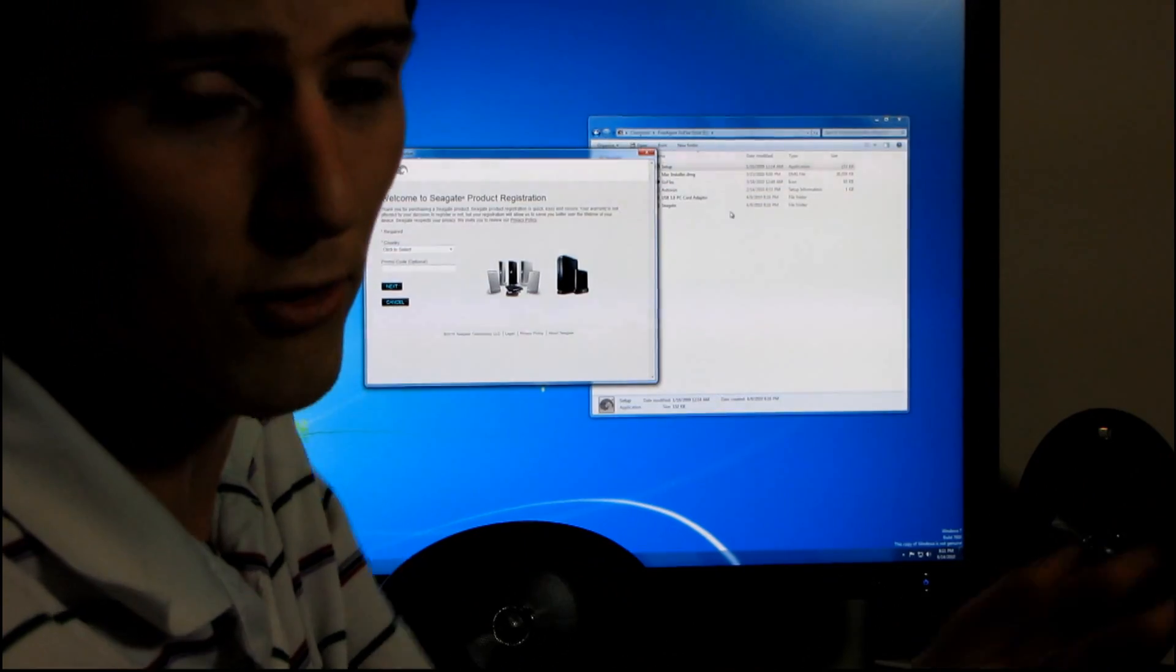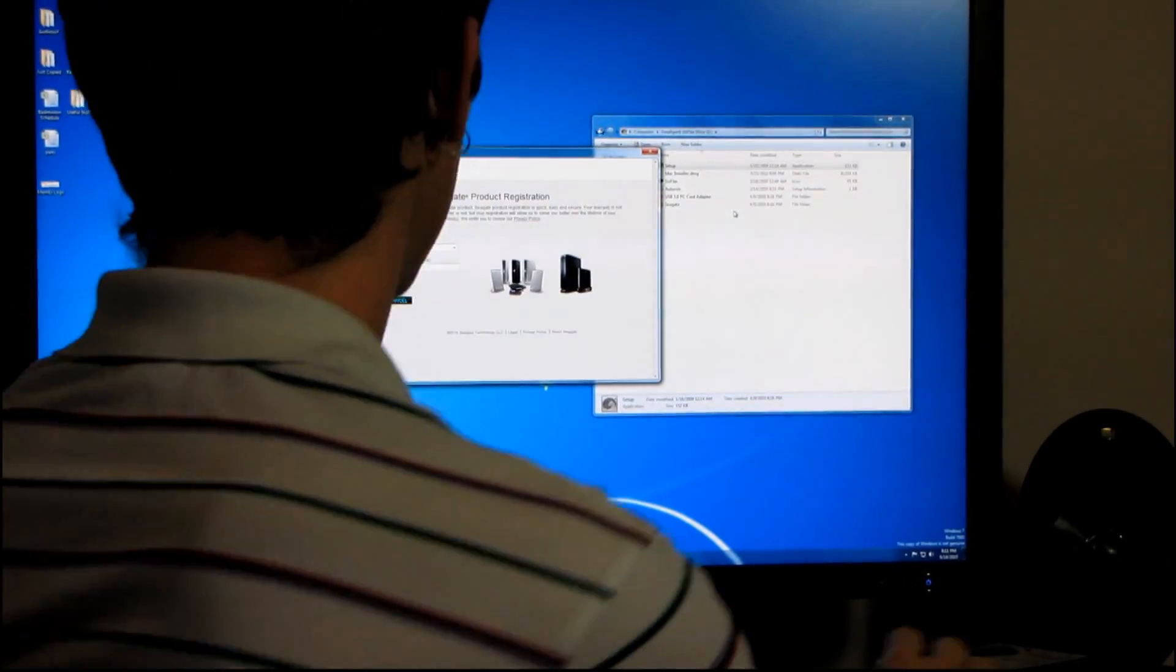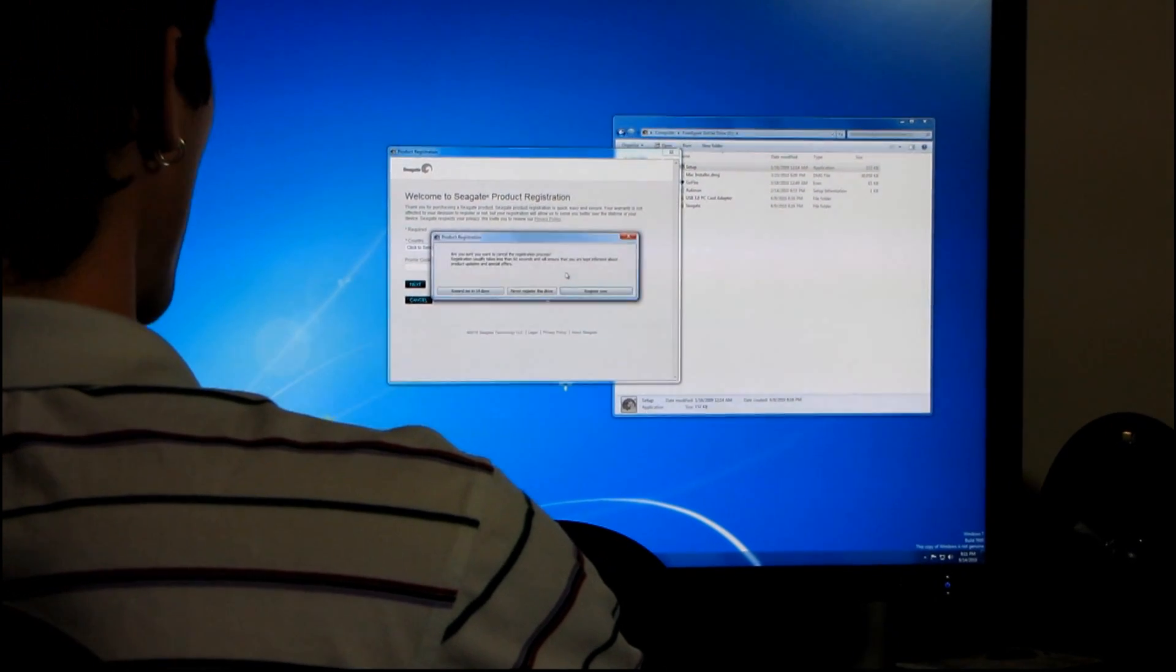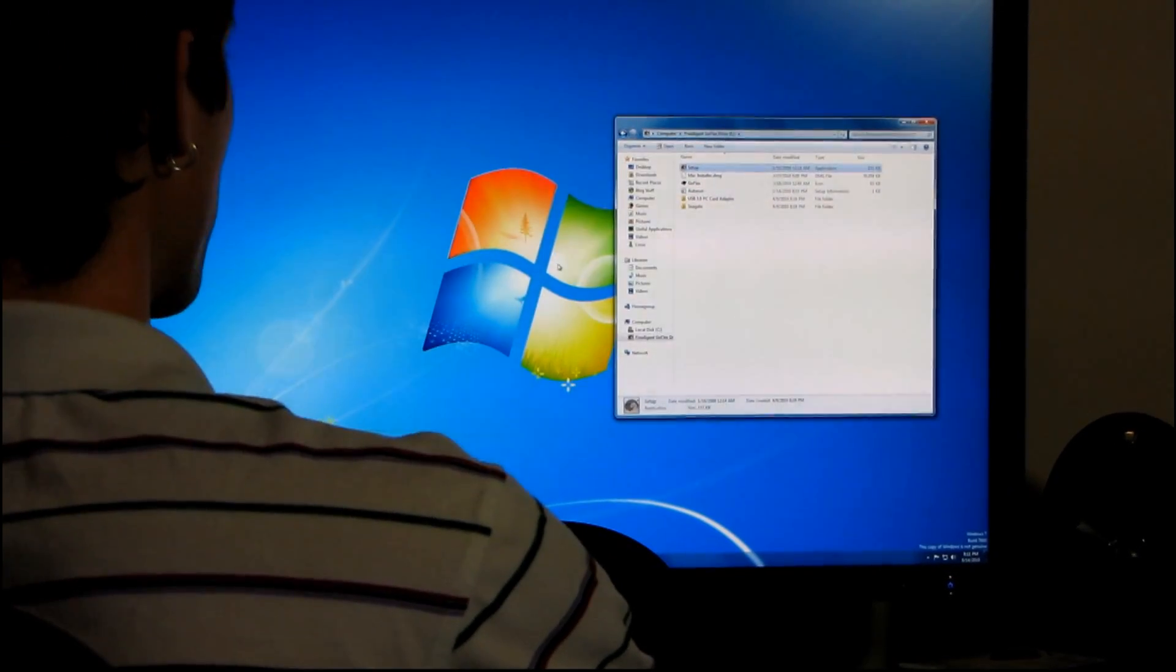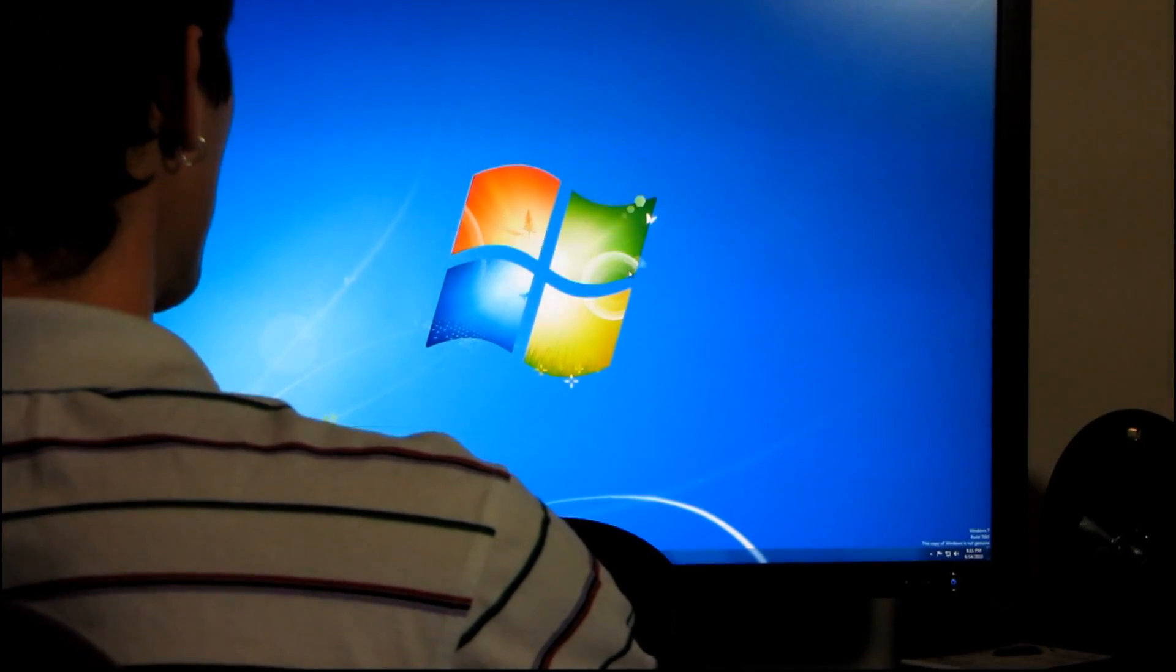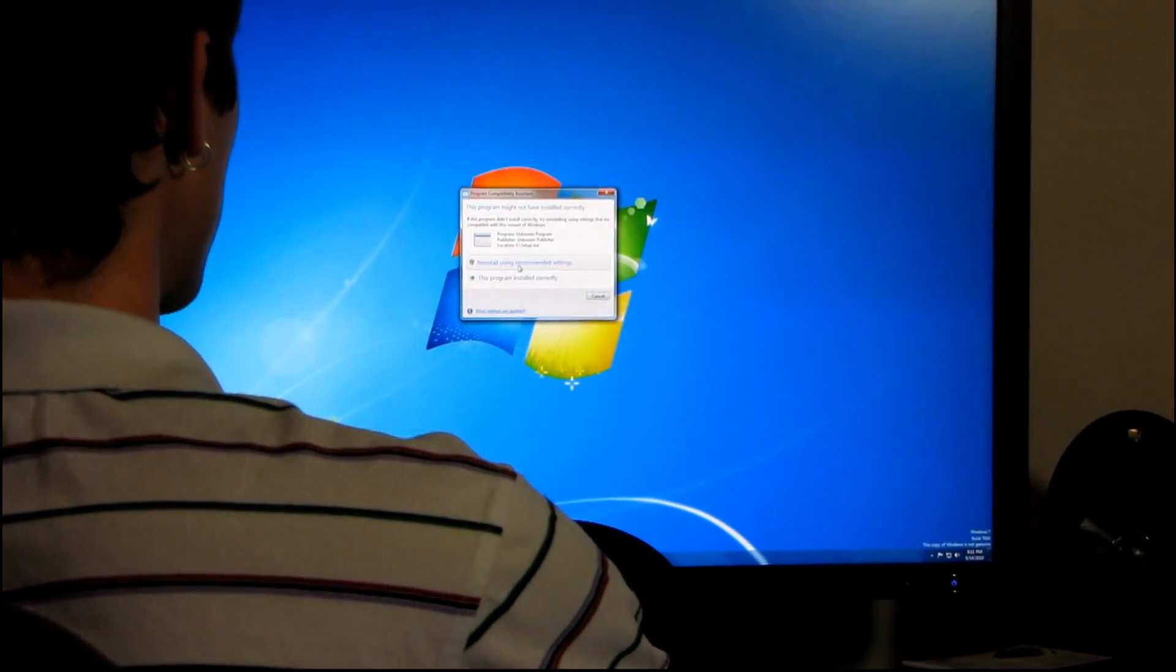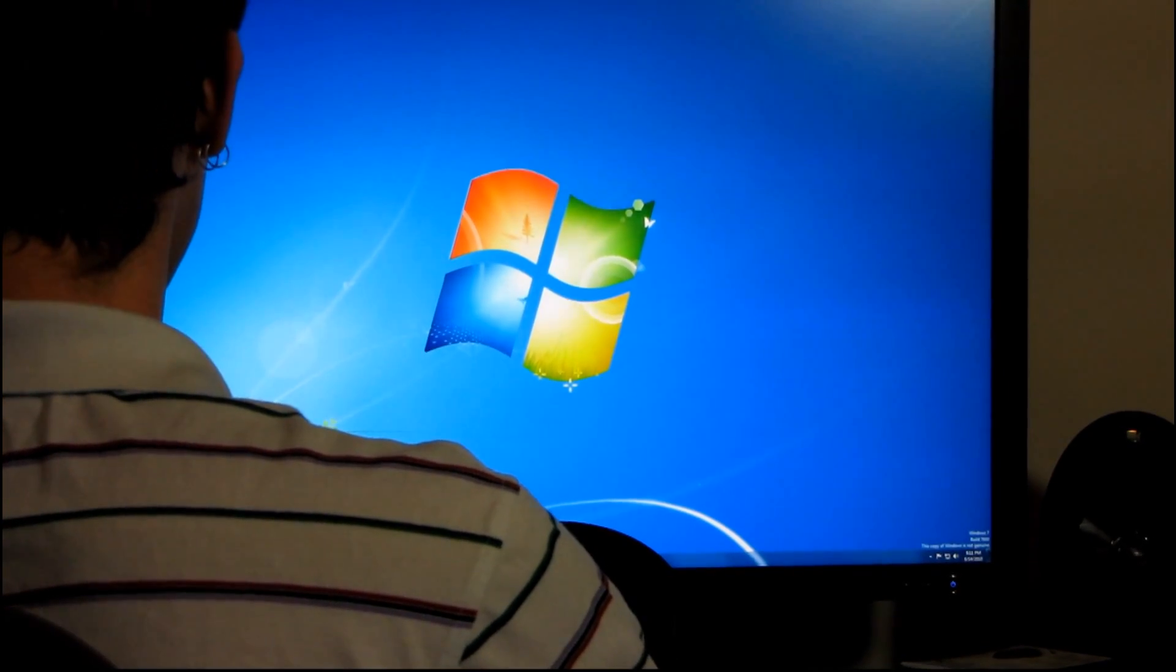But then beyond that, I guess we can also register our product or we can not do that. Never register this drive. And then it wants to find Seagate-dashboard.exe.